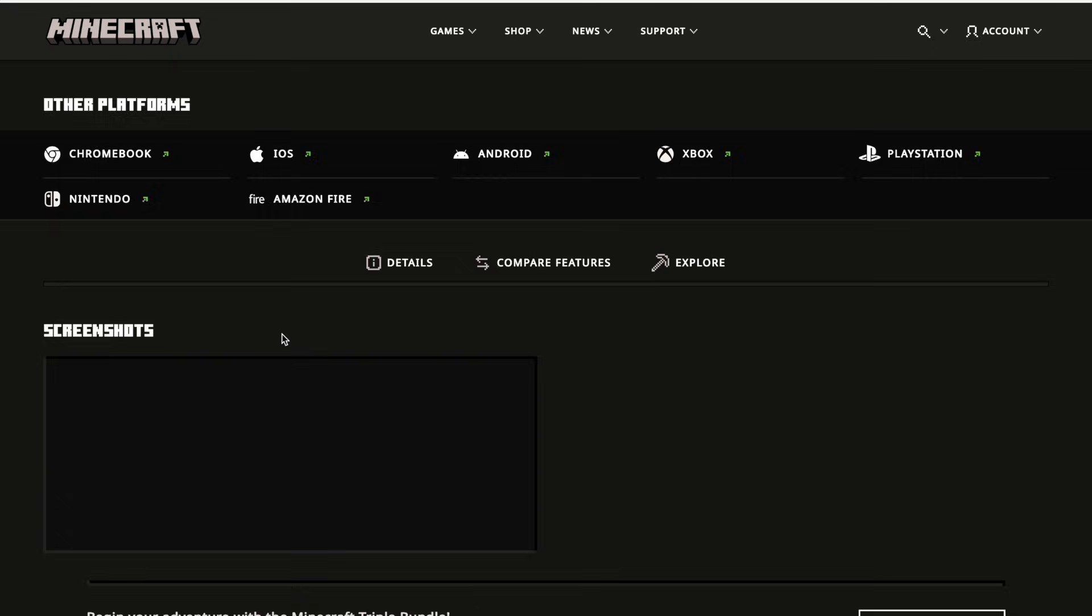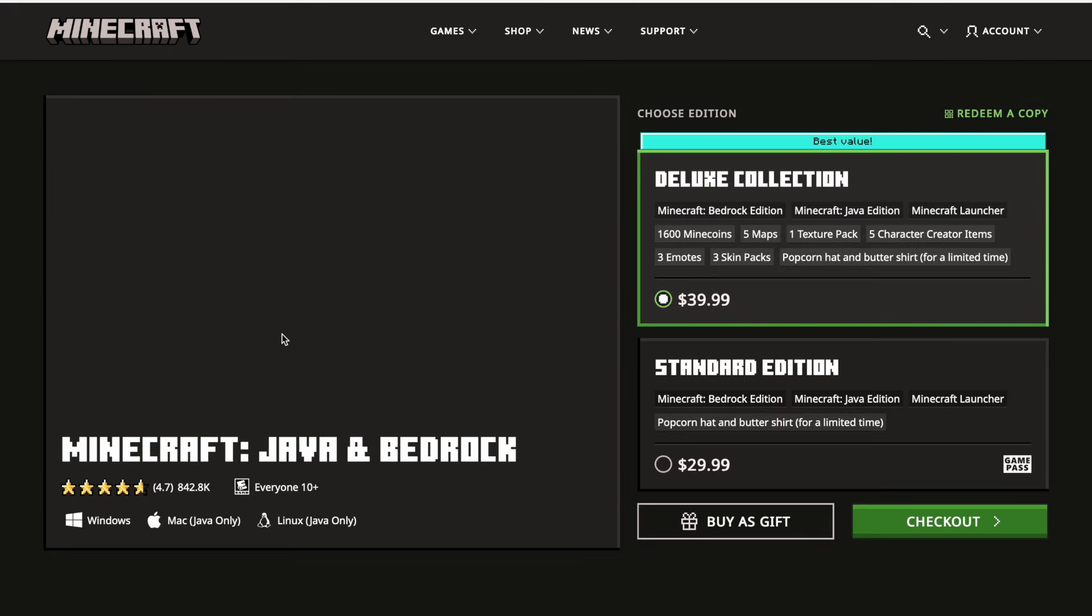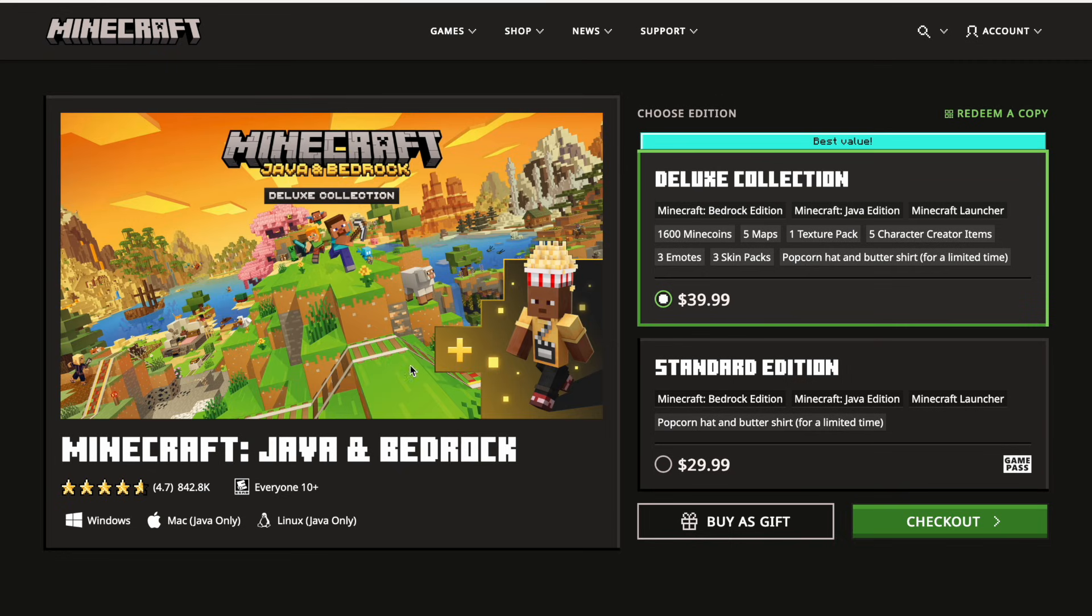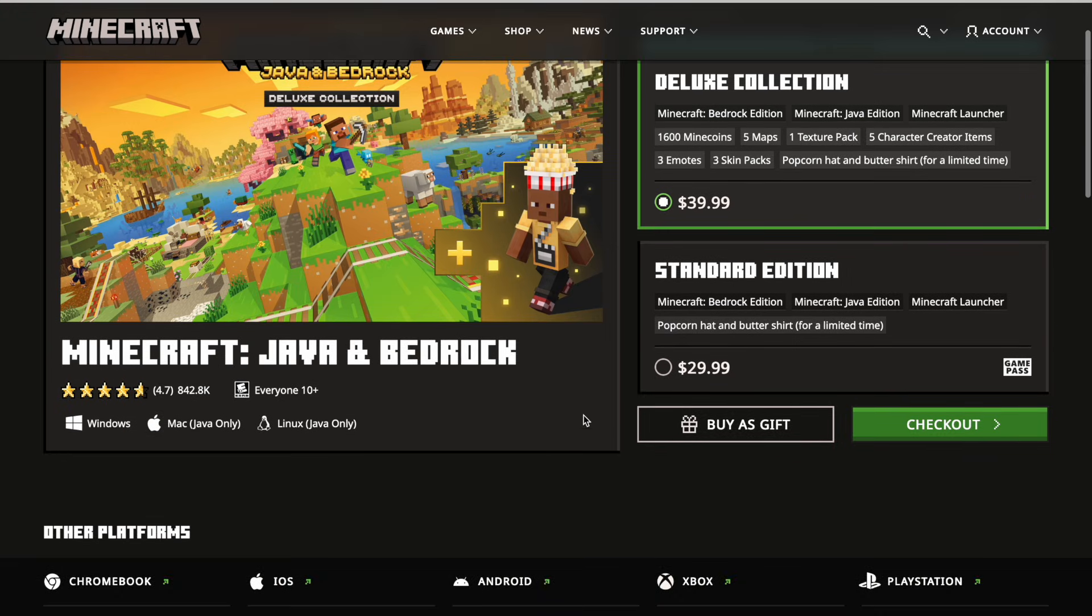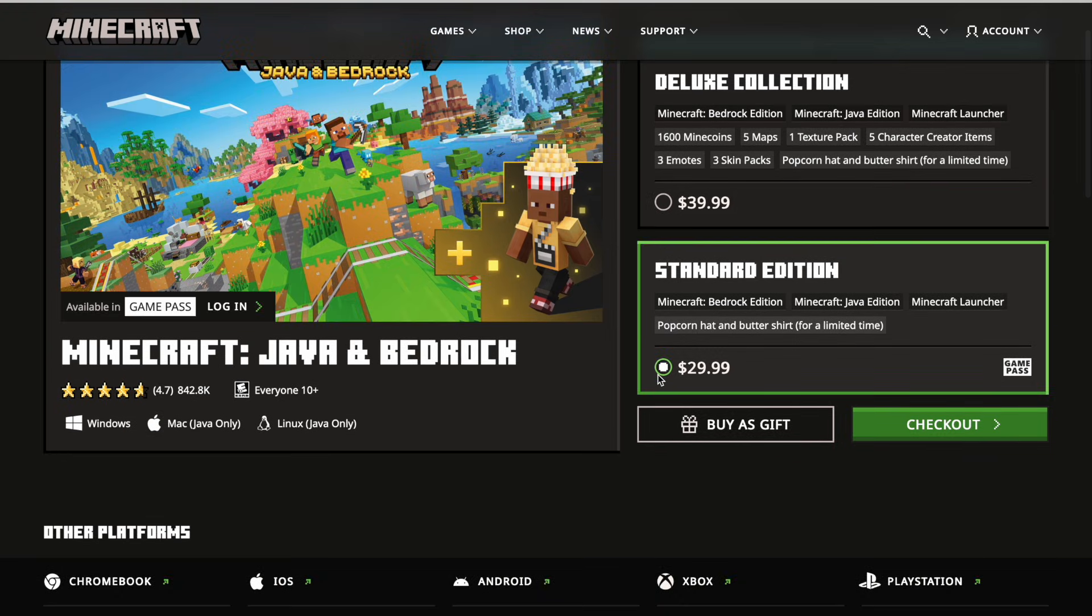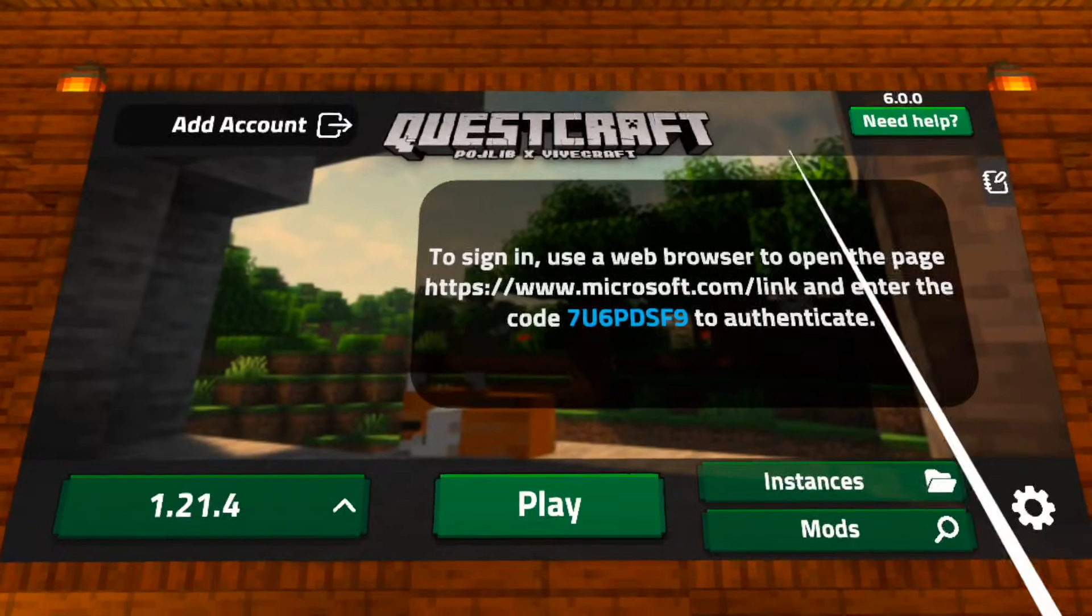But this also means that you need to own an original copy of Minecraft Java Edition to be able to play it. Because otherwise, the game just won't start up.